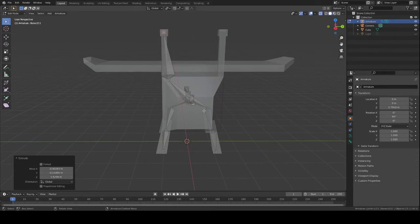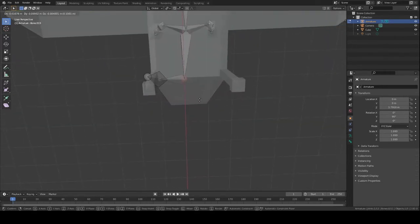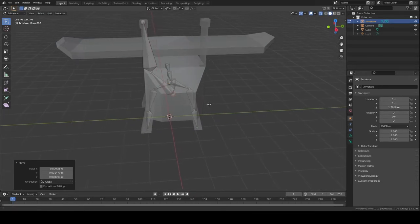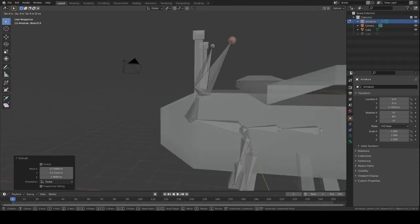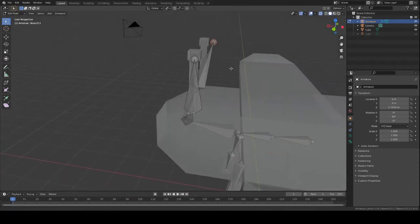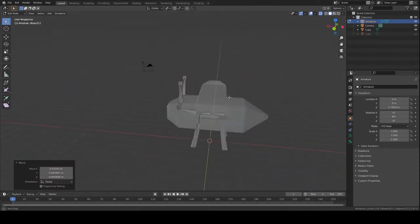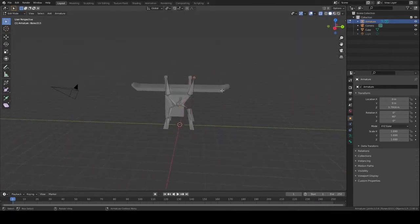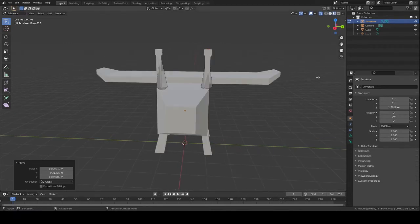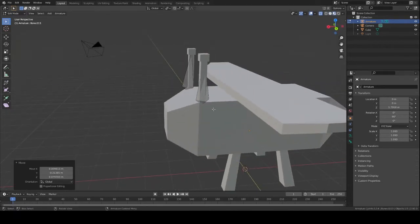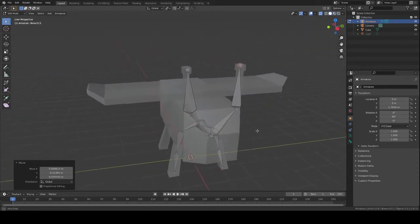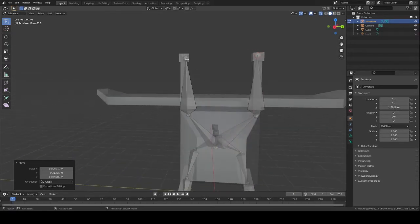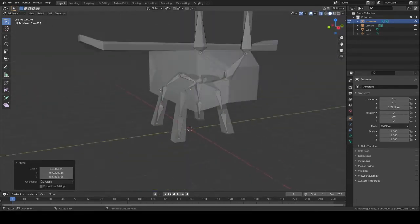Now for the antennas. You don't have to worry about seeing the bone through your mesh — when you go to animate and put it into your full project it won't show up, which is very nice.